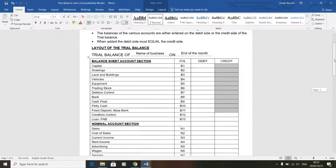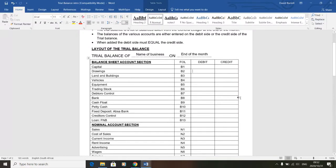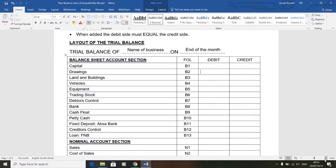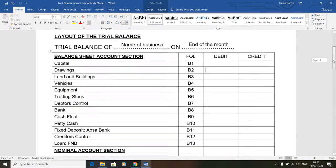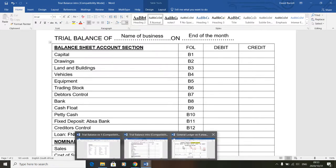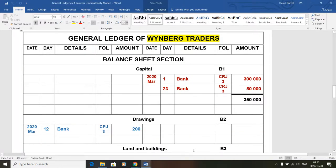What I'm going to do is relate this to one of the general ledger exercises - not the whole trial balance, just to give you an idea of where this comes from. We're looking at the general layout of the trial balance. First, you have the name of the business, then you put the end-of-month date. I'll go to this general ledger exercise - exercise four - just using it as an example. You can see the business name there is Weinberg Traders at the top.